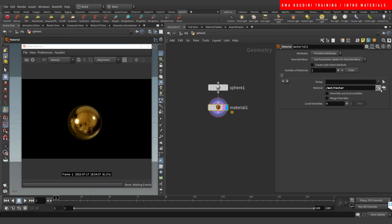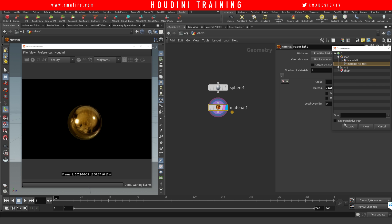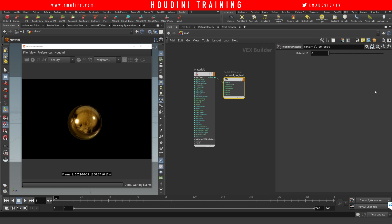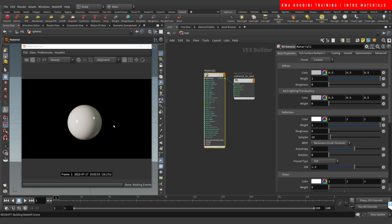Let's come here, select the sphere, add a material, select the material you want to test, click the arrow so it brings us back into the material context, and we're going to hit render. This is what you get as a default material — we haven't changed anything.